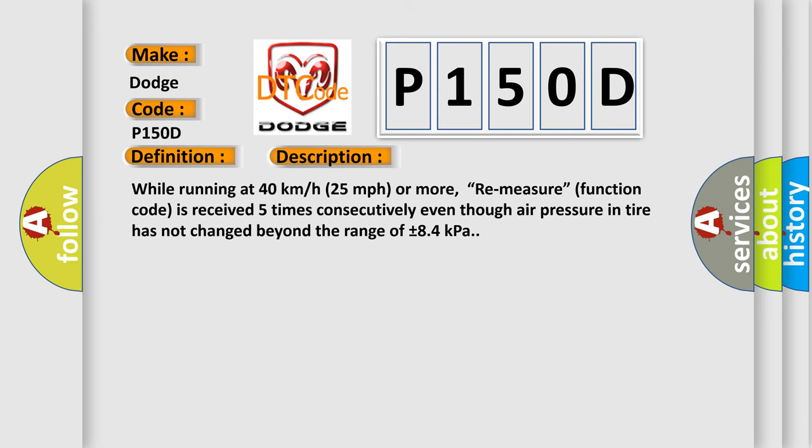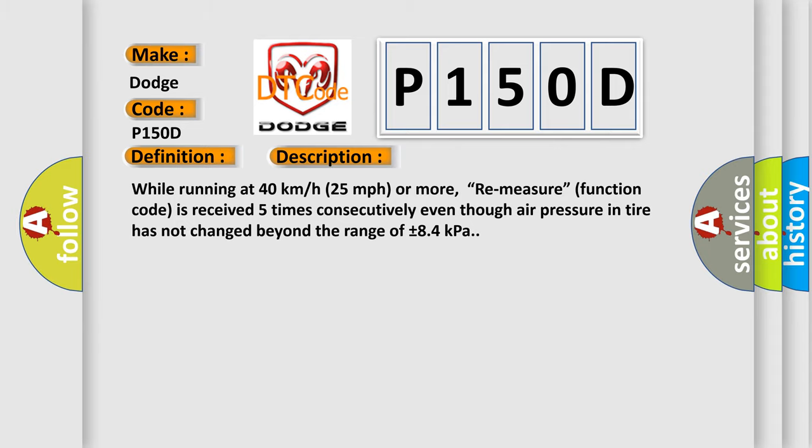While running at 40 kmph (25 mph) or more, remeasure function code is received five times consecutively even though air pressure in tire has not changed beyond the range of plus or minus 84 kilopascals.